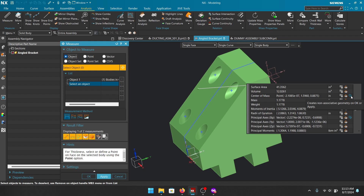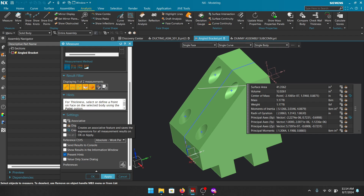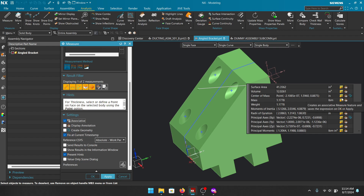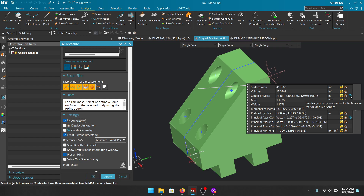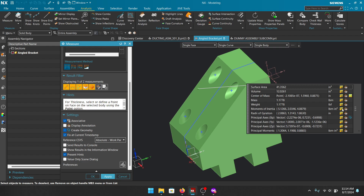For most folks, non-associative is acceptable — they just want a preview of the center of mass. But if you want it to be associative, go into Settings and turn on the Associative button. You'll notice the little icons change to gold — meaning every piece of information highlighted in gold will go into your expressions editor. If the geometry changes, your center of gravity will also change.